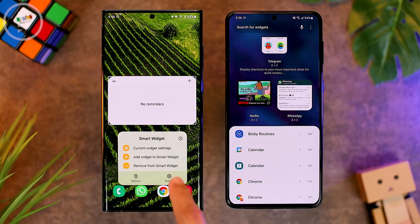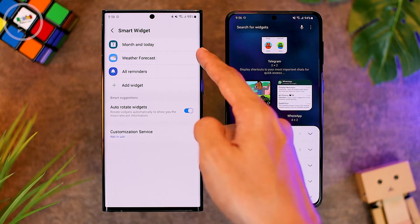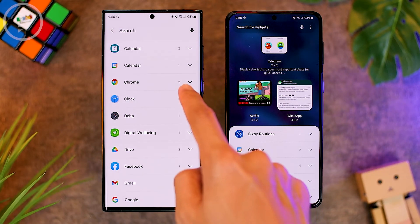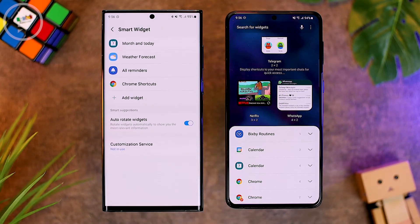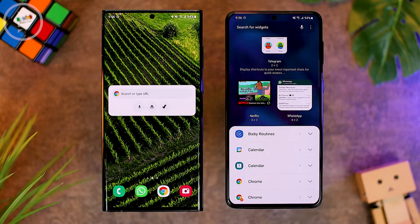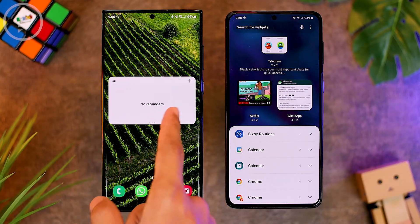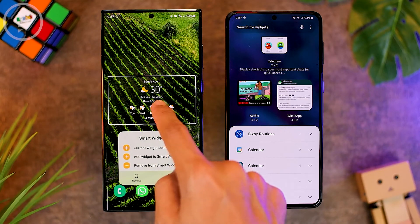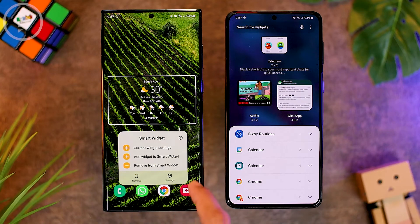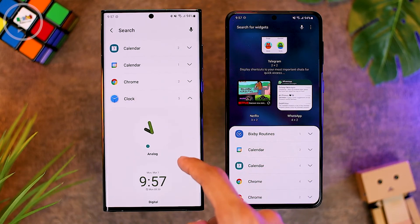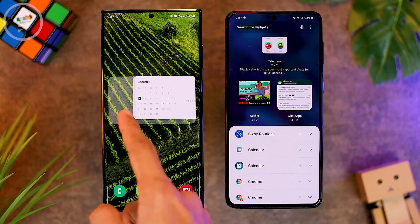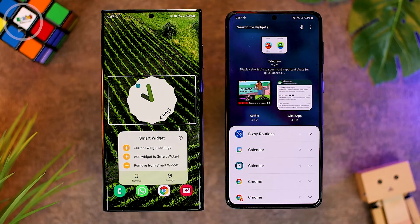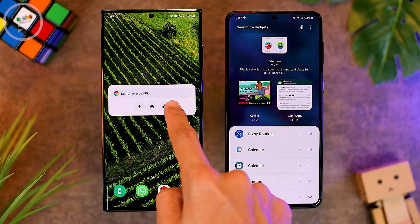For settings, you can press and hold on the smart widget, then enter the settings. Three widgets are added automatically. To add more, select 'Add Widget' and choose the widget you want. For example, adding a Chrome widget gives you four different widgets at the same position. You can also add a widget directly from the home screen by holding the smart widget and tapping 'Add Widget to Smart Widget.' To remove a widget, press and hold on it and select 'Remove from Smart Widget' — it will be immediately removed.